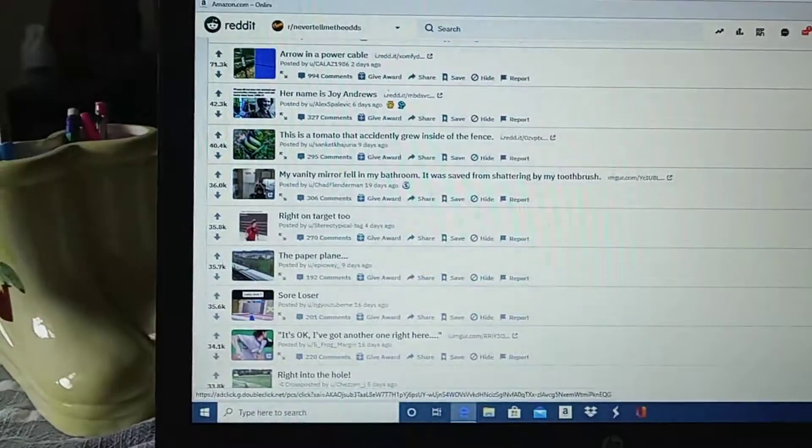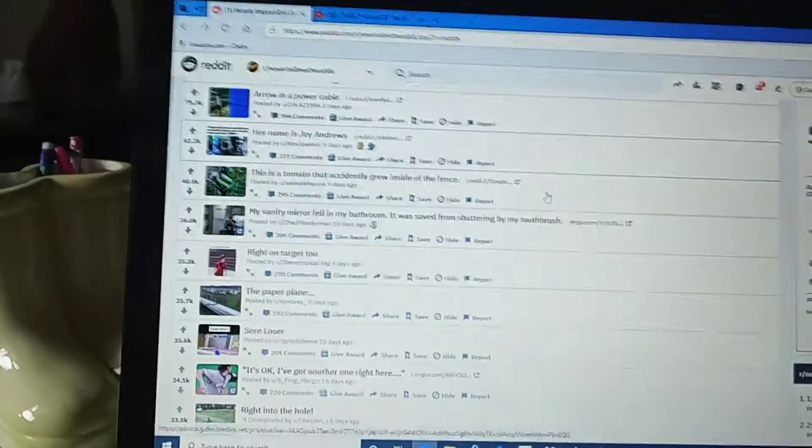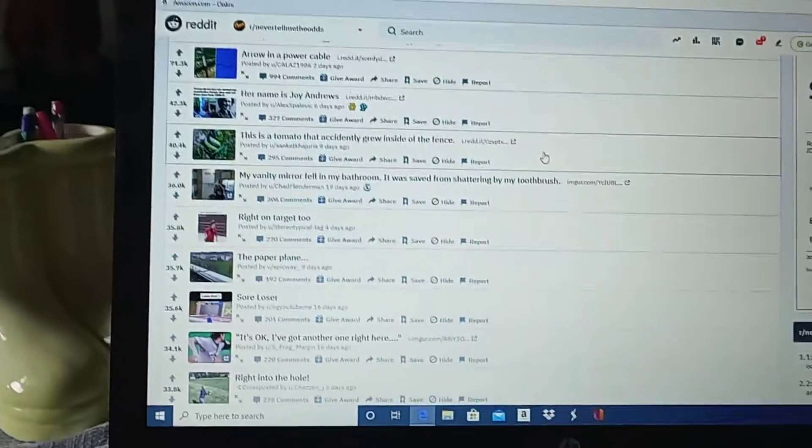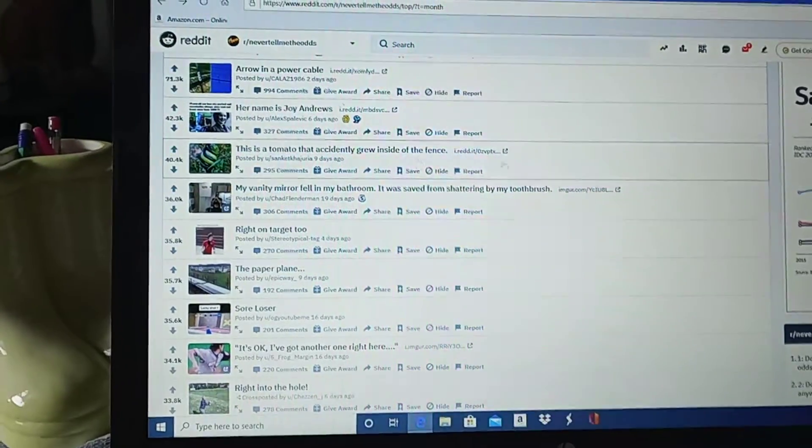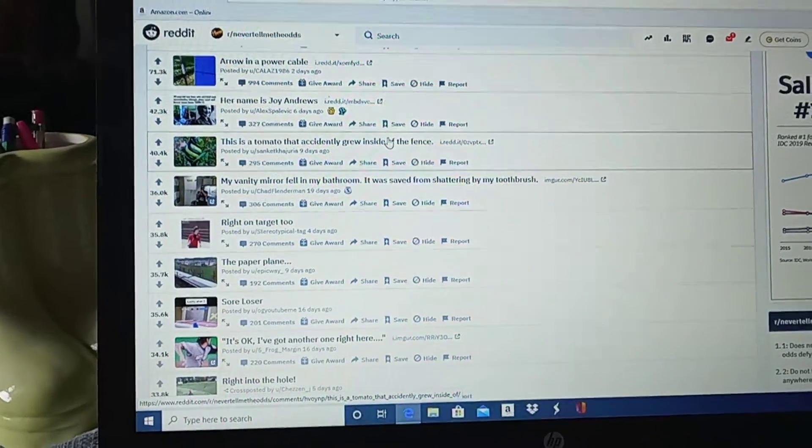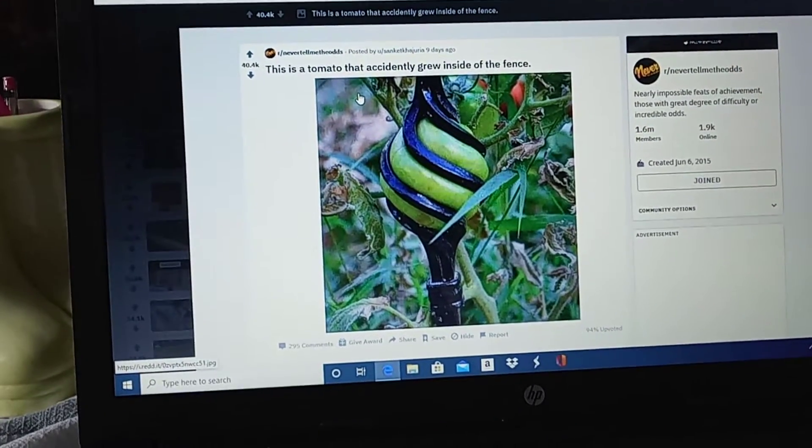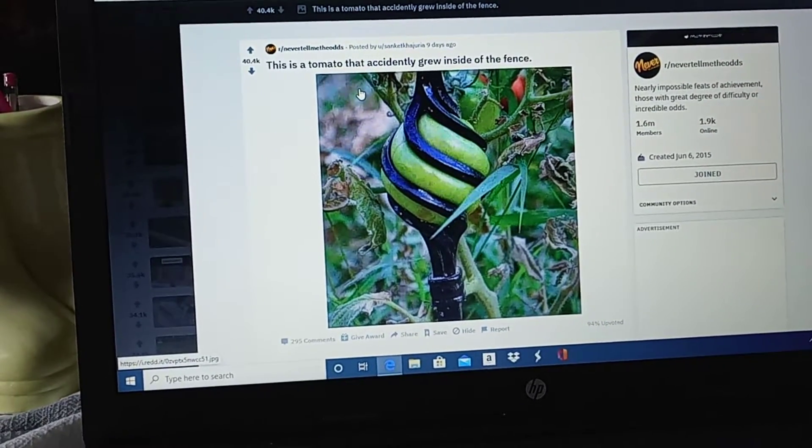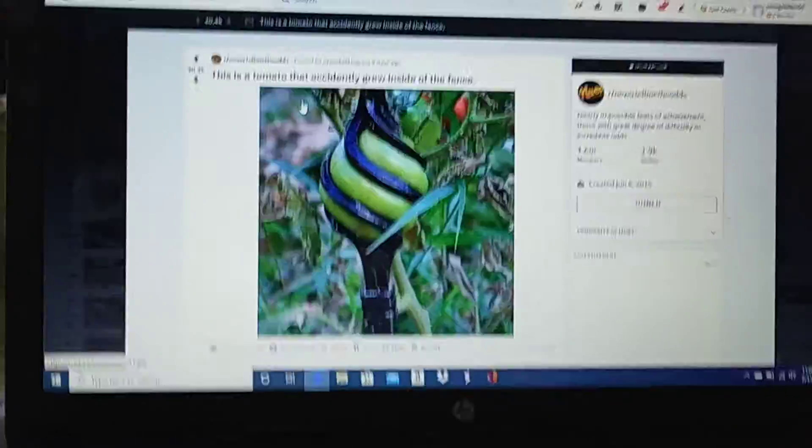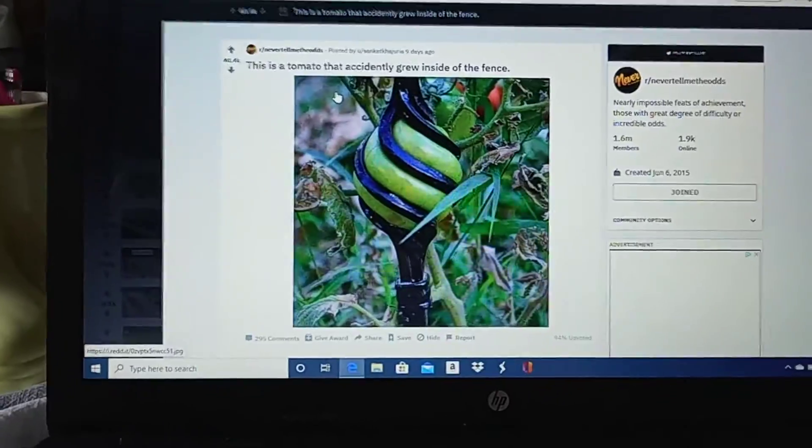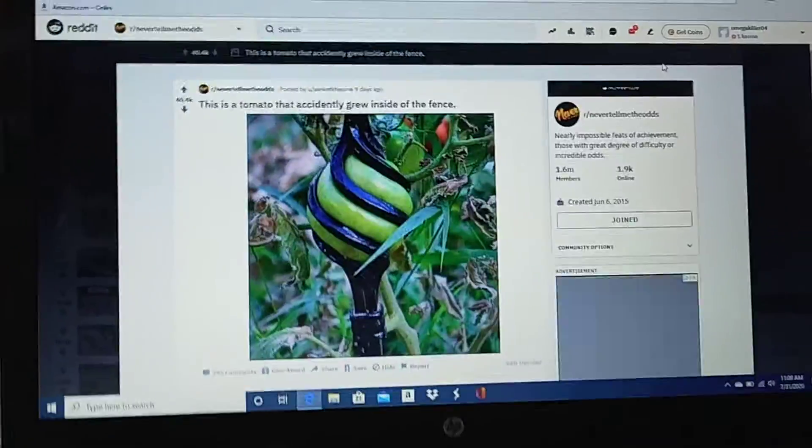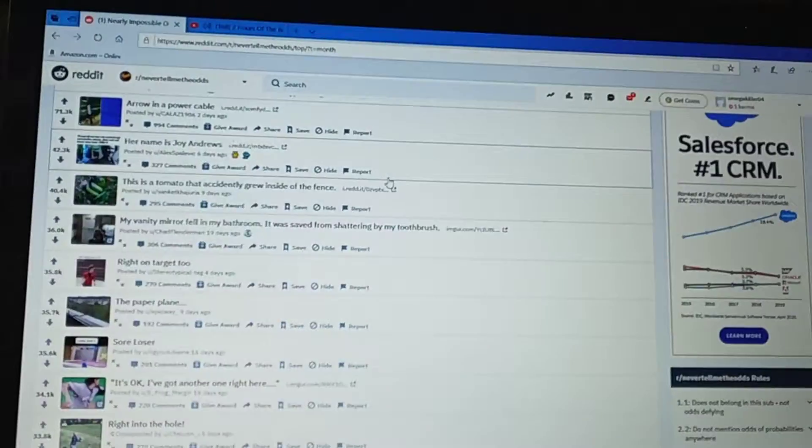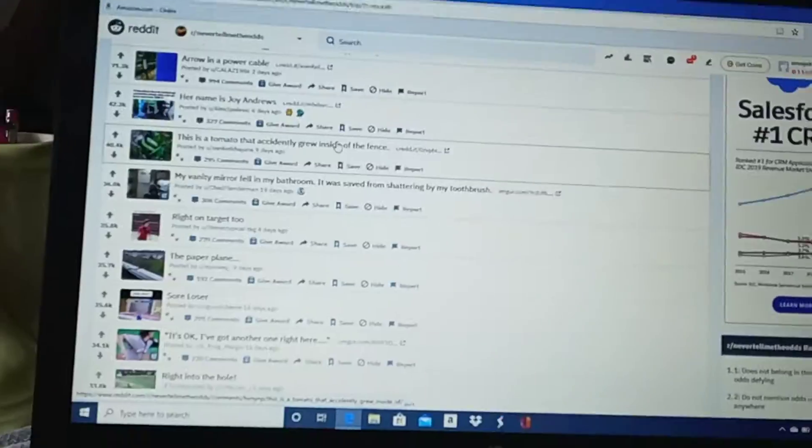This is a tomato that accidentally grew inside of my hands. Isn't that weird? That is weird, dude. Sir, dude. It's wicked, bruh. Yeah, dude. I don't know what the frick I'm doing.